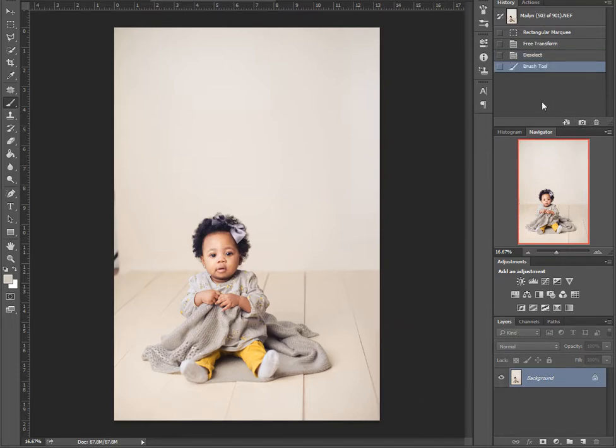And there you have it — how to extend your background in Photoshop. Hope that helps. We'll see you next time.